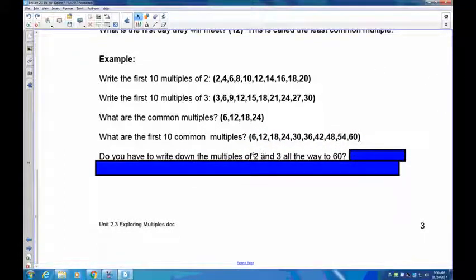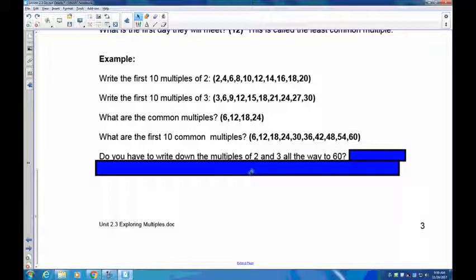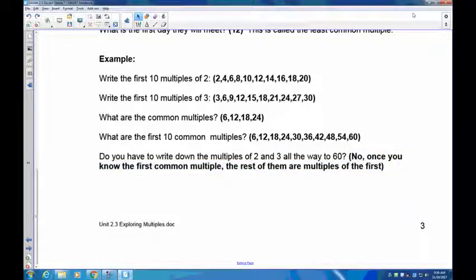Do you have to write out all multiples of 2 and 3 all the way to 60? No. Once you've identified the least common multiple — which is 6 — you can just skip count by 6. Be very careful to get the smallest one: if you mistakenly take 12 instead of 6, your common multiples would be 12, 24, 36, 48, and you'd miss every second one. Make sure you correctly identify the first common multiple.